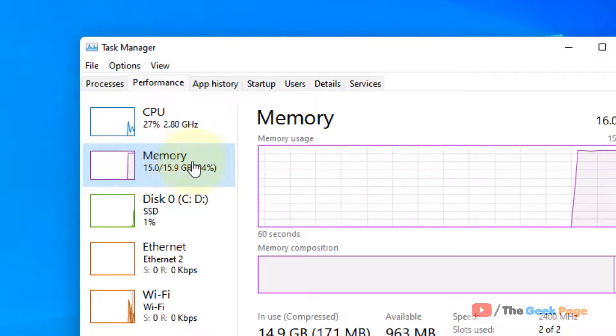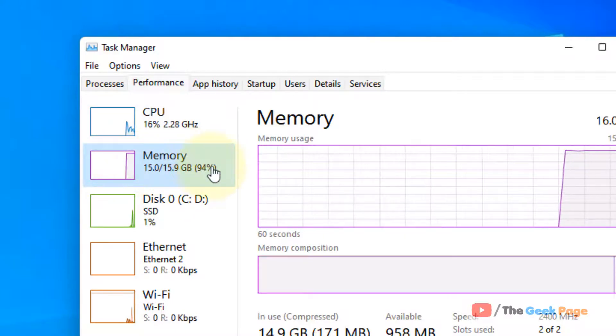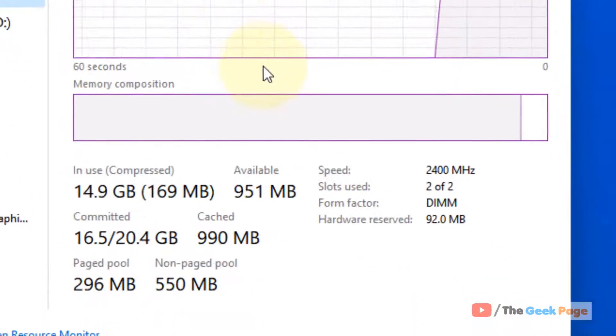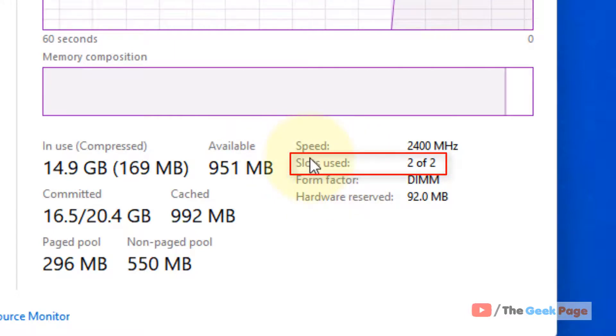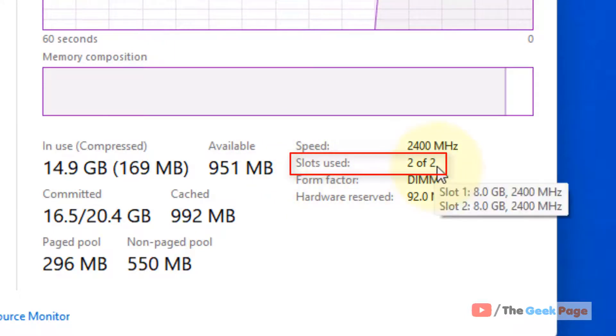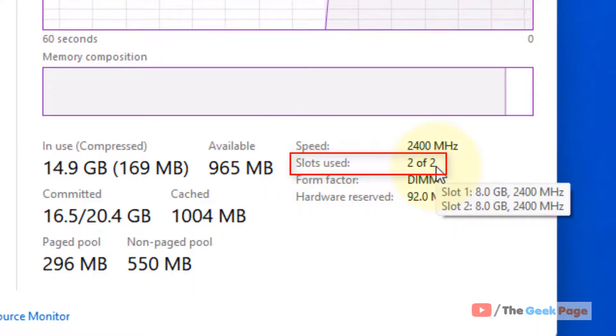Once it is selected, it will turn a light blue. Now just see here slot used two of two. That means there are two slots on my computer and both slots have been used.